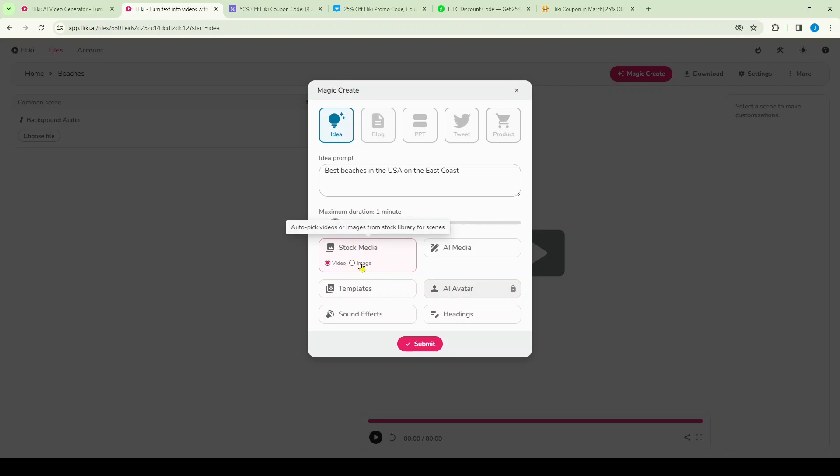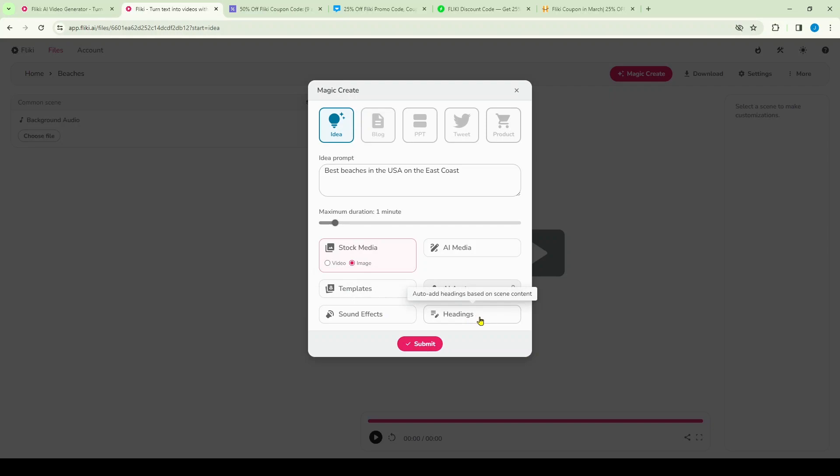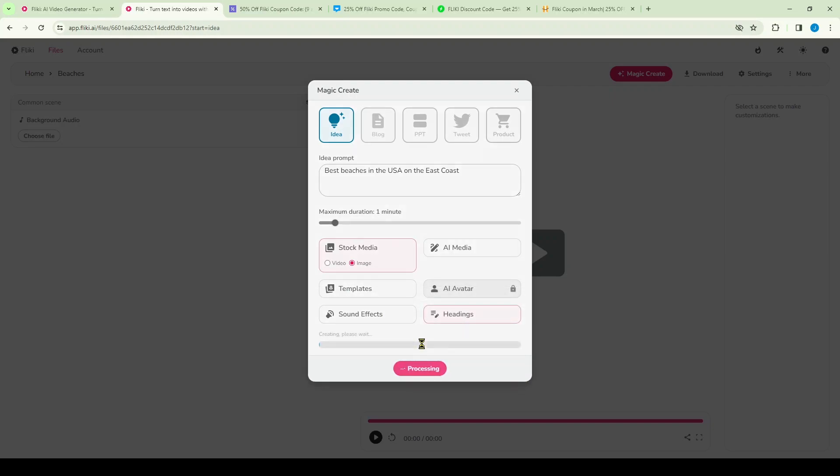You can see here the different stock media that you can choose. It could be videos or it can be made up images. I'll choose images in this case. You can also choose templates here as well, and you can choose sound effects and include headings. So I'll include headings in this case, and now I will click submit.